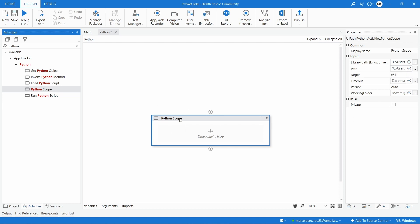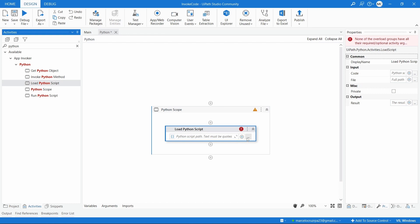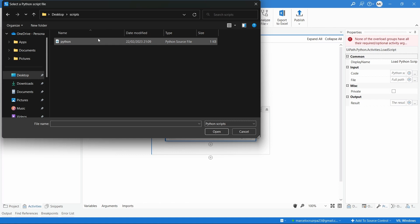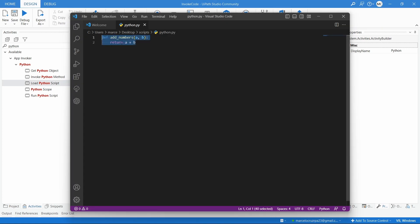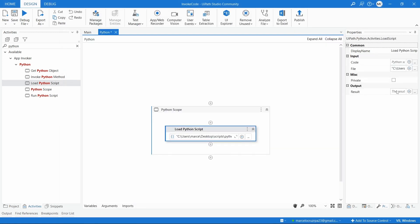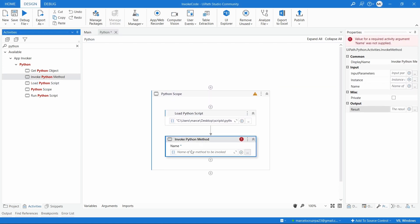With the scope done, let's load the Python script. Indicate the path to the script - you can download the Python file from the link in the description. Looking at the file, we have a method that returns the sum of two integer arguments. We'll get an output Python object and use it to invoke the Python method. Let's declare the variable python_object.